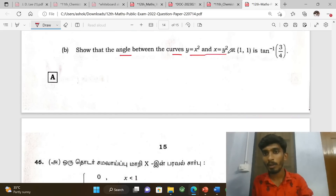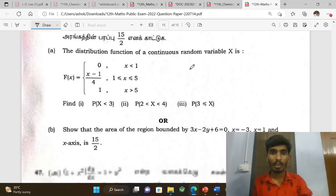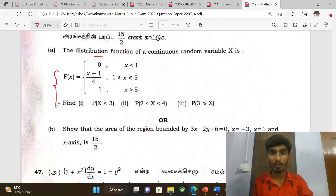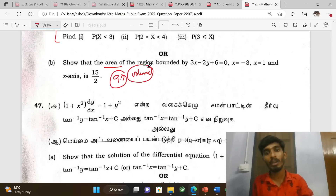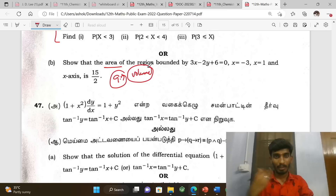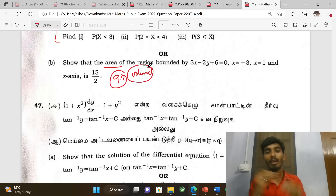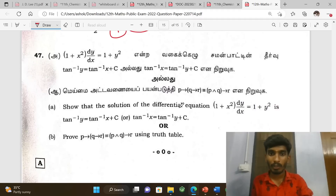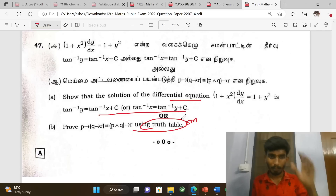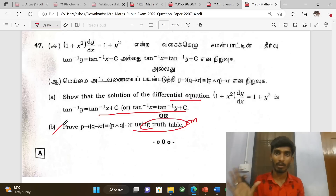Show the angle between the curves — prove it. Next, 11th level 5-mark: one distribution function. Show the area — 9.7, area and volume maximum. Topics 5.2, 5.5, 6.4, and sin(A+B) problems are included. Solution of differential equations and truth tables are also covered.